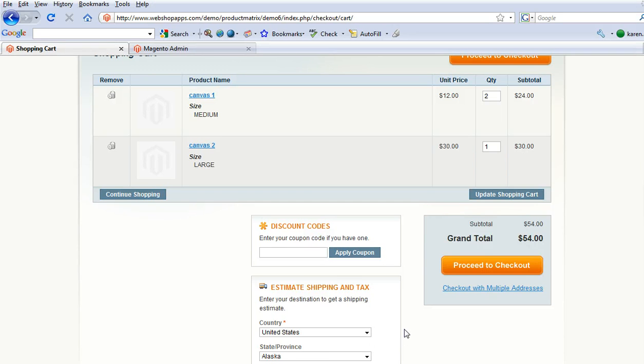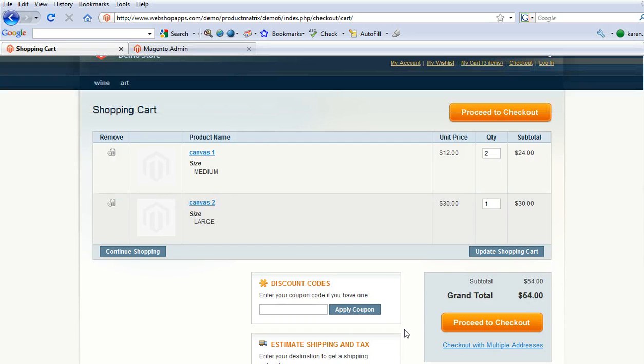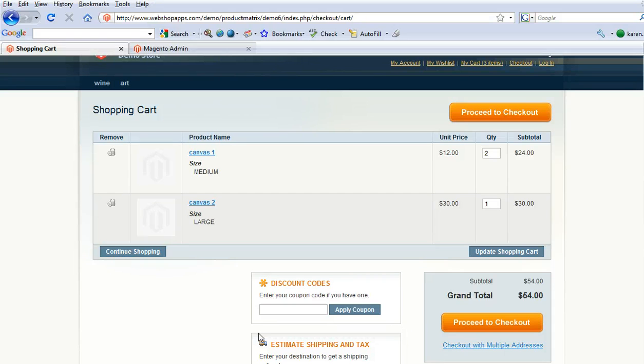This is the Product Matrix extension which is very popular and very configurable. I mean this is just one of the things that you can do. So come and have a look. If you want a personalized demo let me know. Thank you.